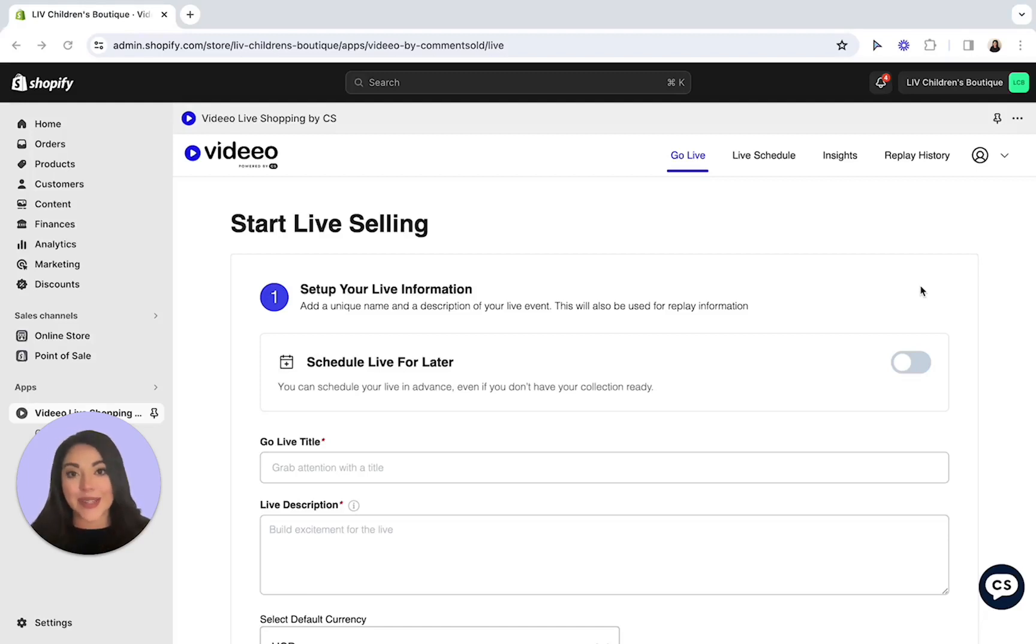Hey y'all! It's Vanessa the Growth Specialist here at Video, and in today's tutorial, I'll be walking you through how to conduct a test live.